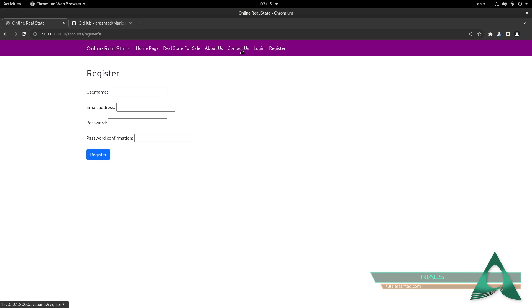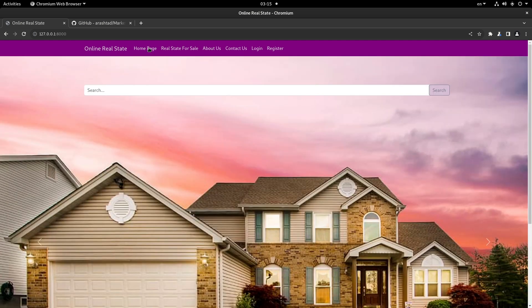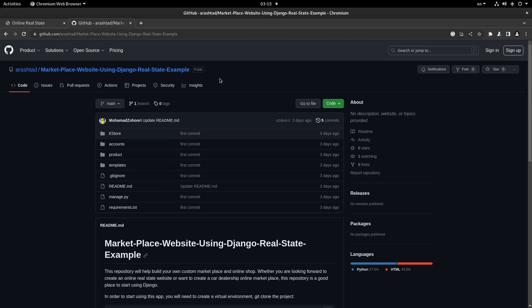If you want to use this template and don't want to learn Django, you can clone the project from our GitHub repository for marketplace website using Django real estate example.